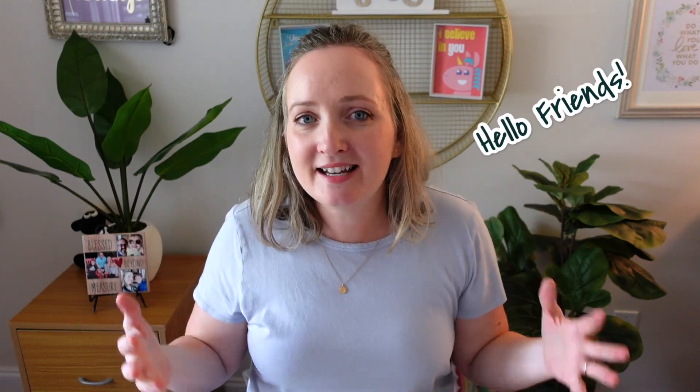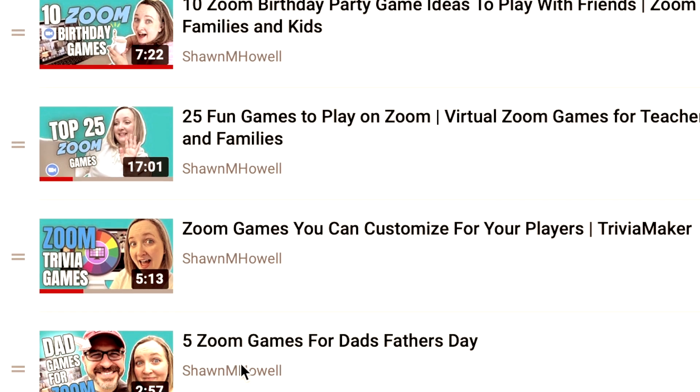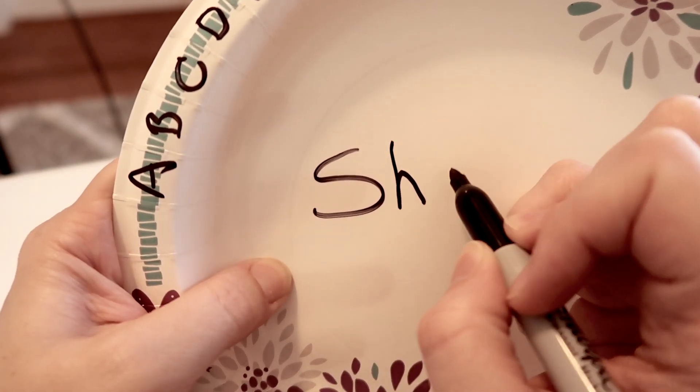Hello friends, I've done the impossible. I have 15 new Zoom games for you. You can find 100 Zoom games on my channel already, but today I have 15 new ones for you.